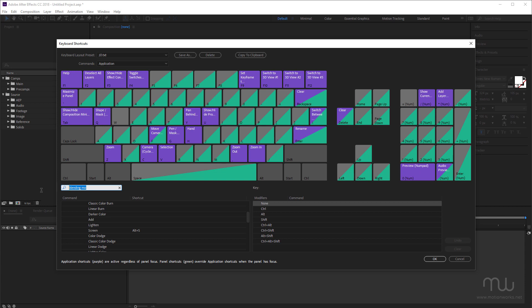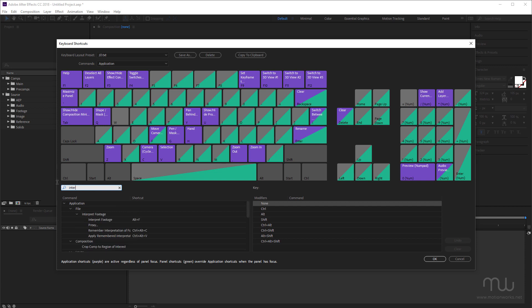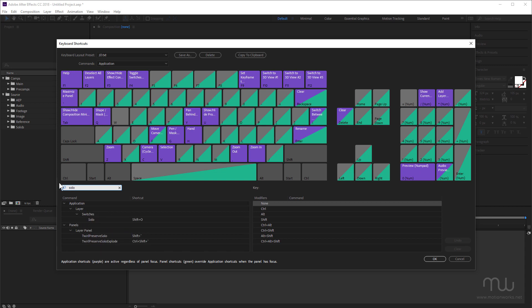Another one that I use a lot is Go To Time. This used to have an easy shortcut, but then it was changed. I've changed it back to Alt-G. Much easier to remember. Interpret Footage. I've set to Alt-F, and I've added one for Solo. How good to have a keyboard shortcut to solo layers in the timeline. So I can select a layer in the timeline, press Shift-O, and that'll solo that layer. Press Shift-O again, and that will un-solo it. And you've probably got commands in After Effects that you use a lot that don't have shortcuts, and you can add them here as well.